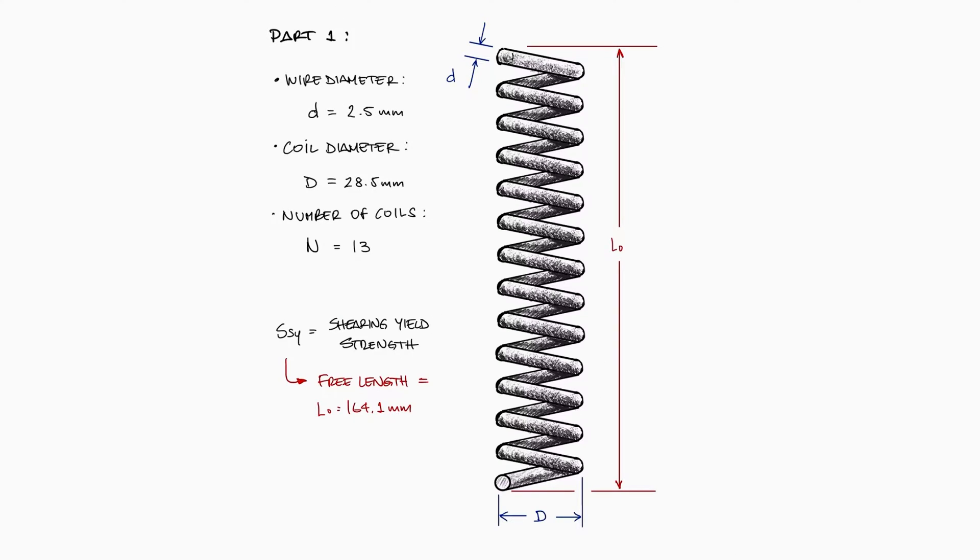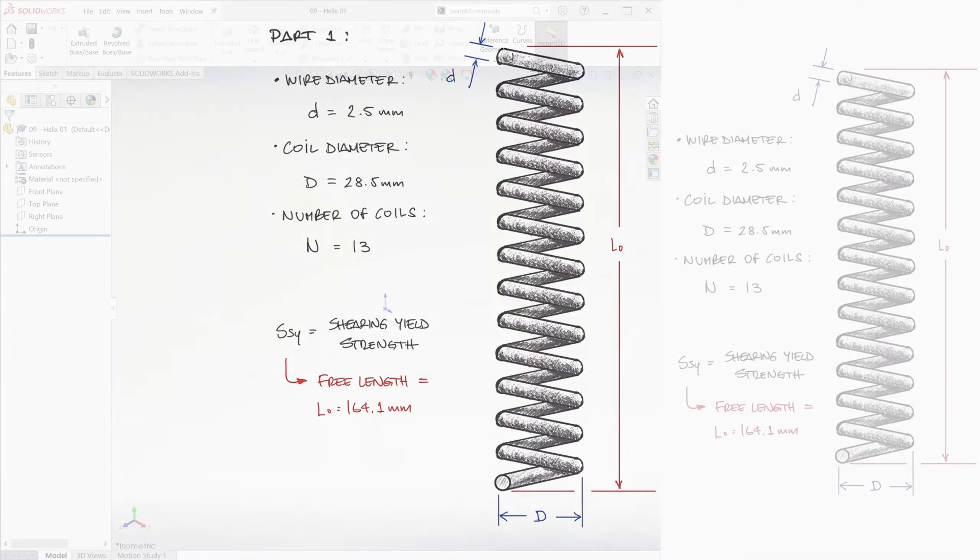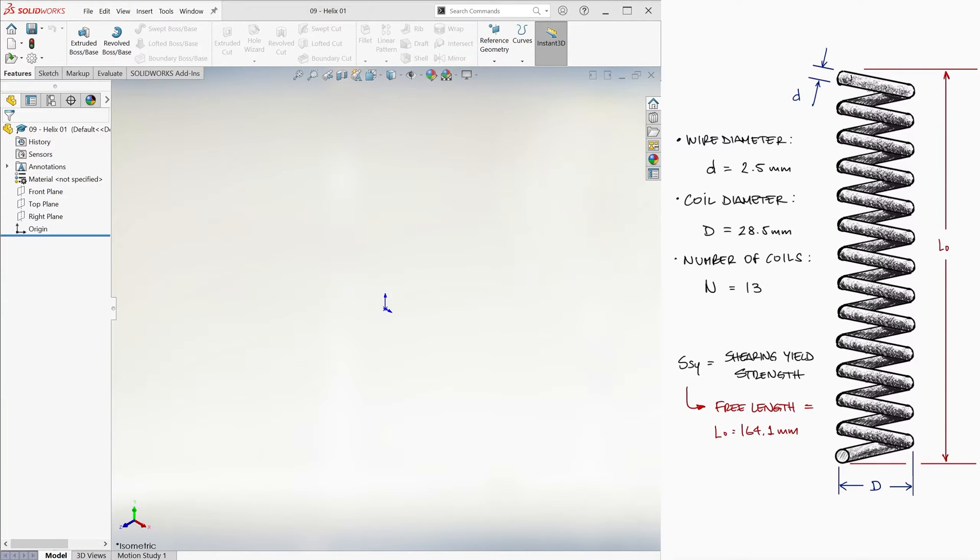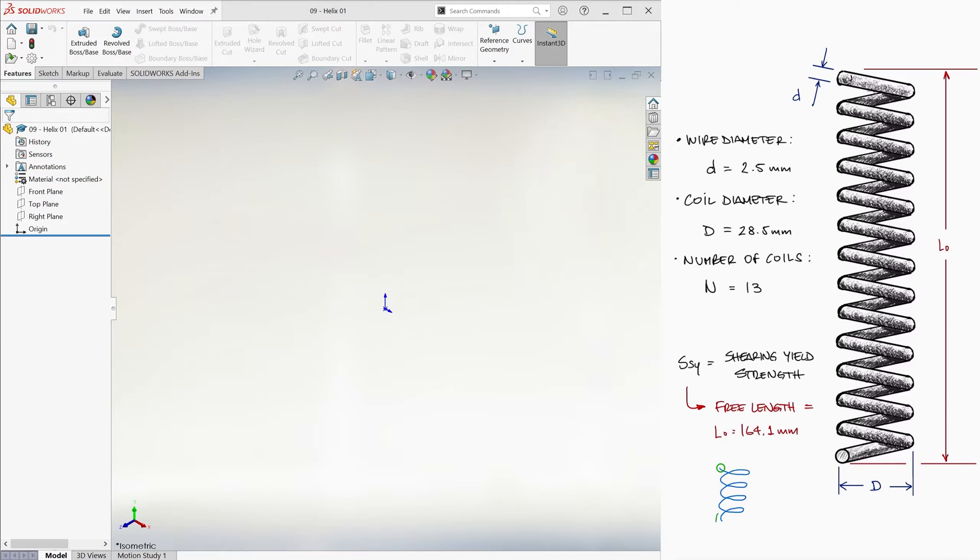And now that we have the mechanical design of the spring, we want to create the part in SOLIDWORKS. To do this, we'll create a helical curve, which basically means a 3D sketch in the shape of the spring, and we'll use it as the path for a circular sweep. The link to the sweeps video is down below if you haven't watched that already.